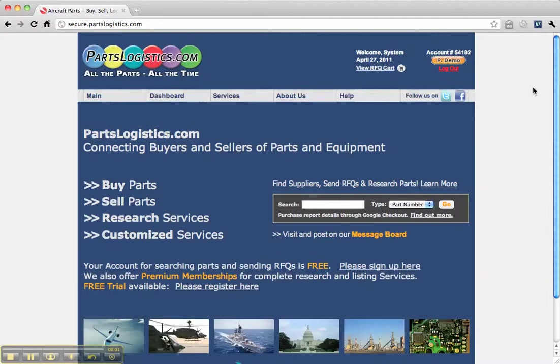In this video, we're going to go over uploading your inventory or capabilities to the Parts Logistics website.